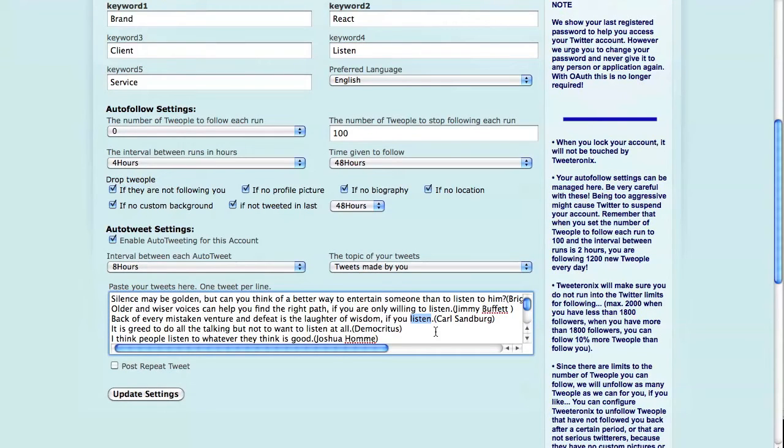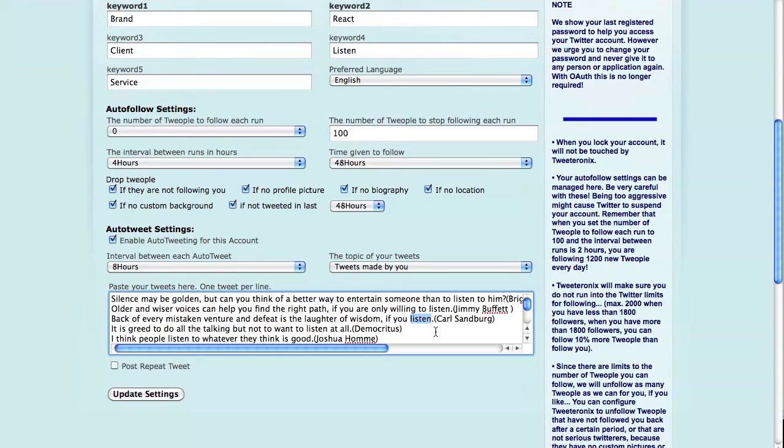And this is an interesting thing to tweet for people that are interested in Brand React. So they might actually follow you on Twitter and grow your account.